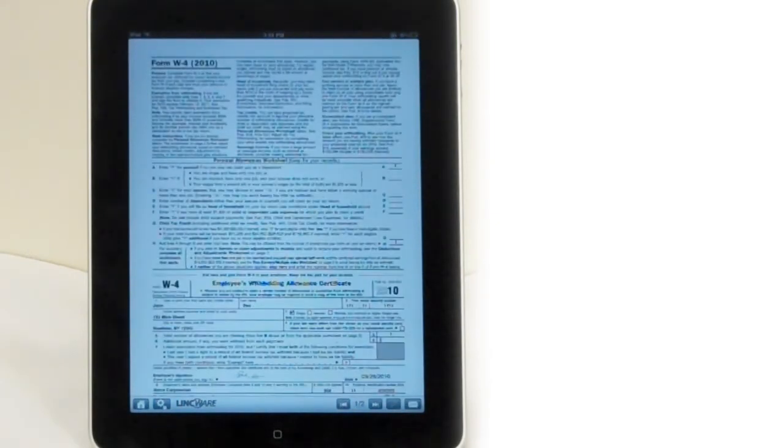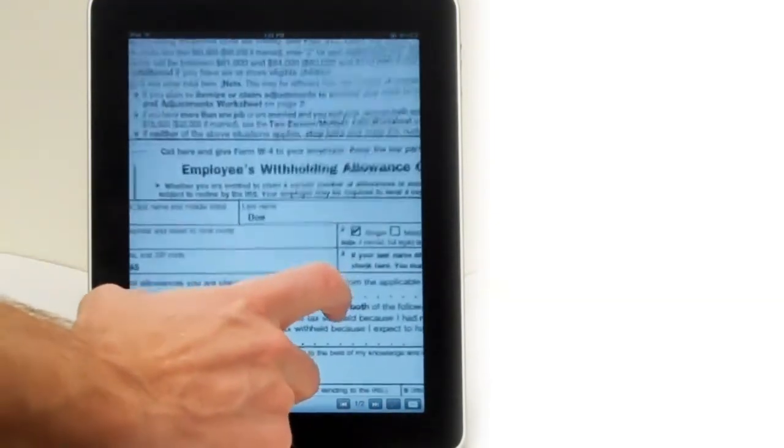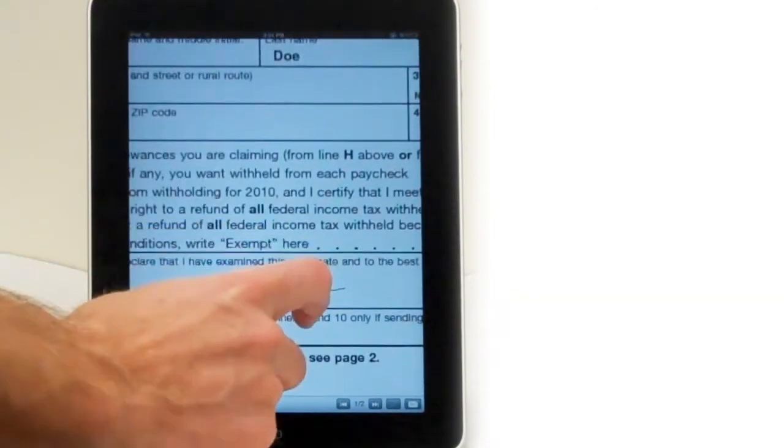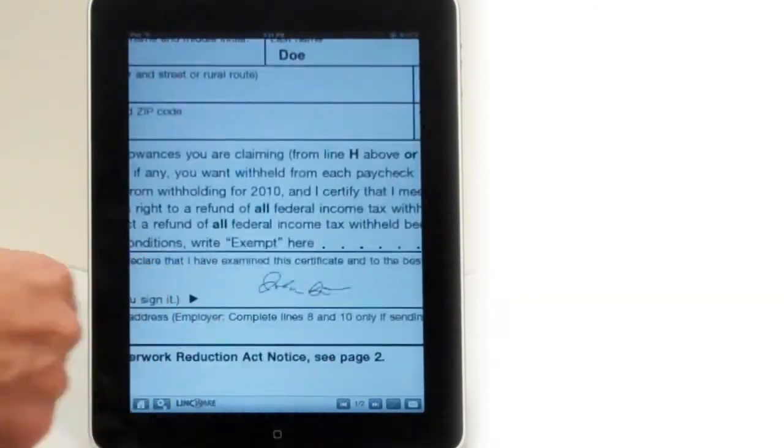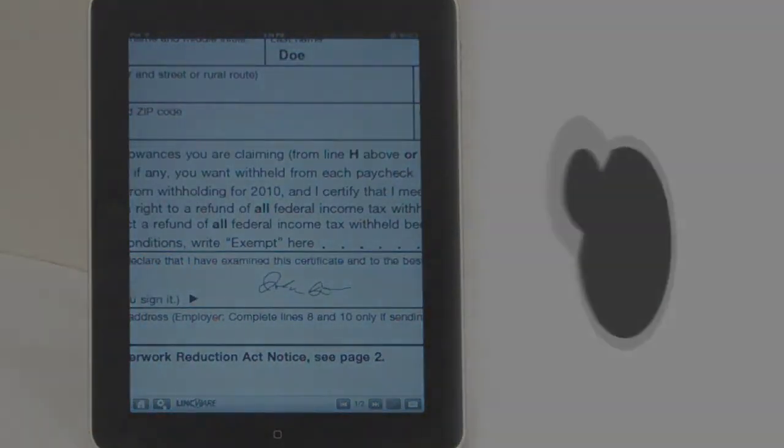With LincDoc, we walk someone through filling it out and then place all the information in that original document. The look and feel is identical to the paper forms you use today.